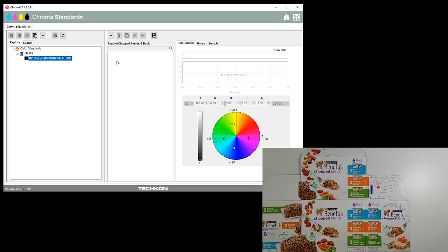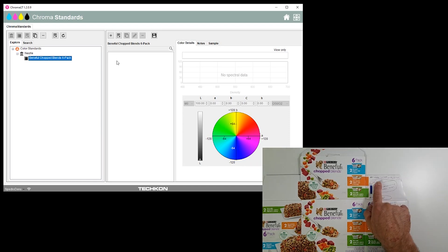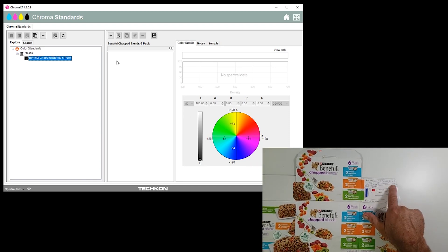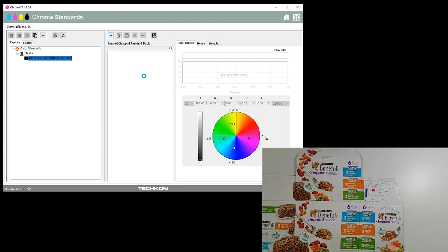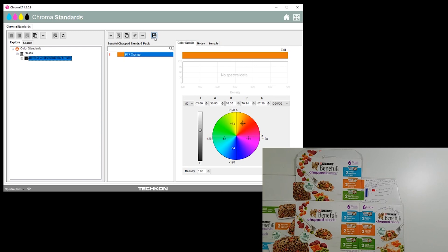Let's start with the orange here. The orange we have L 63, 36, 68, so we'll add that. 63, 36, 68. That's the value of PTF Orange given to us by the customer.